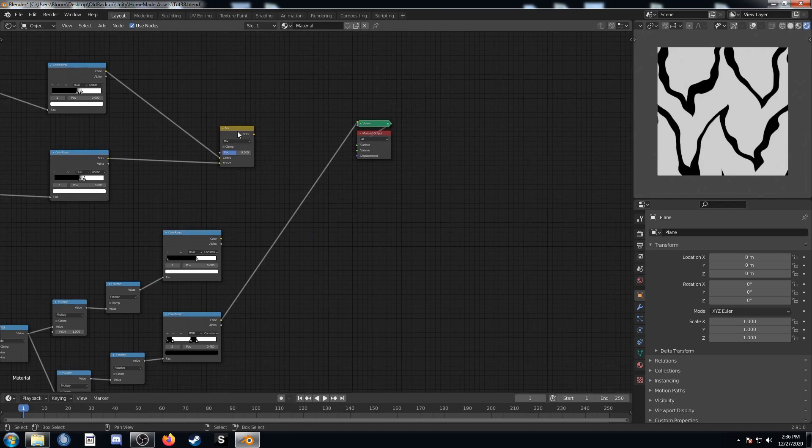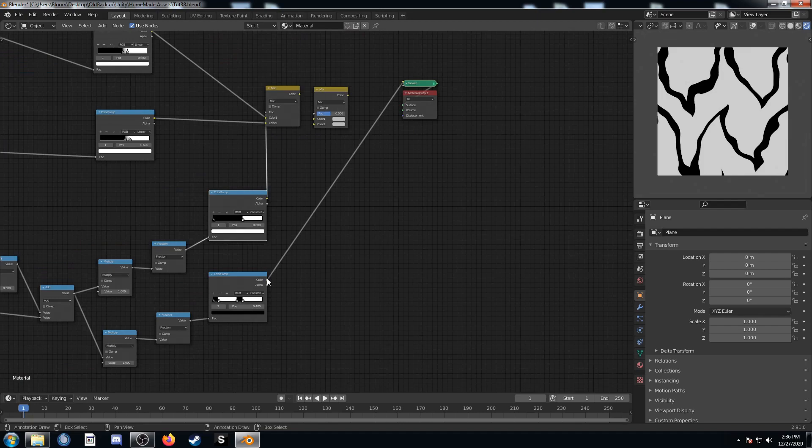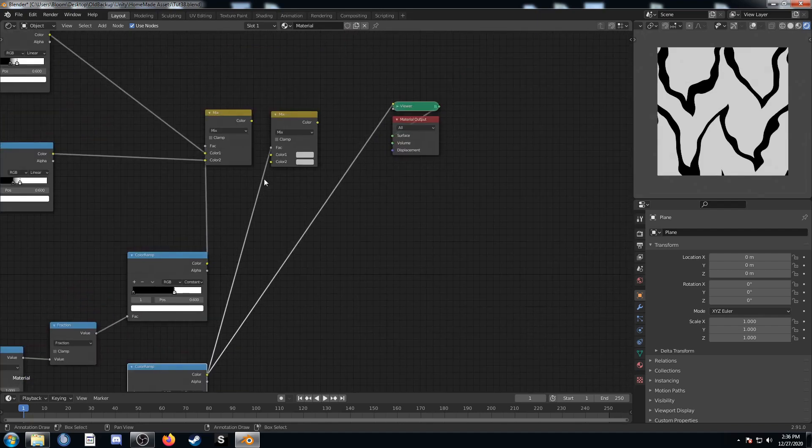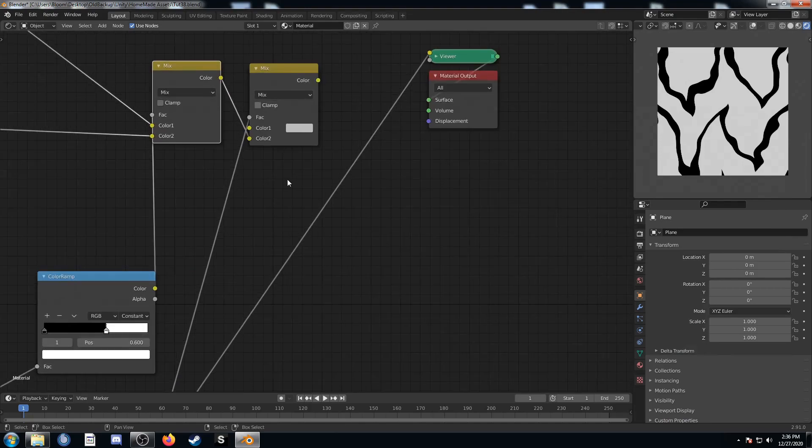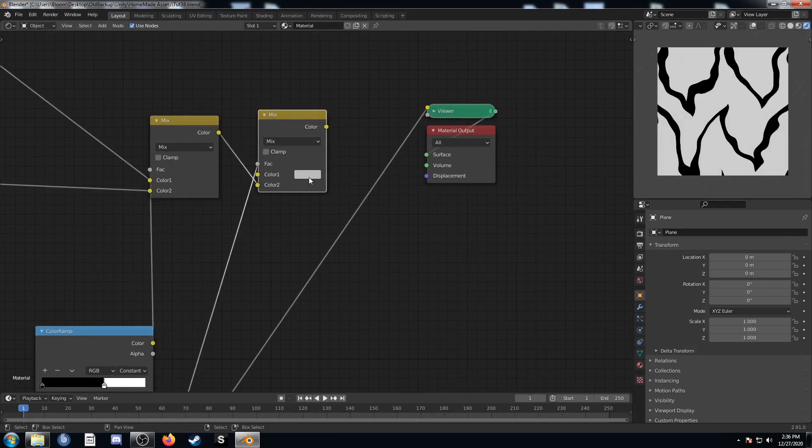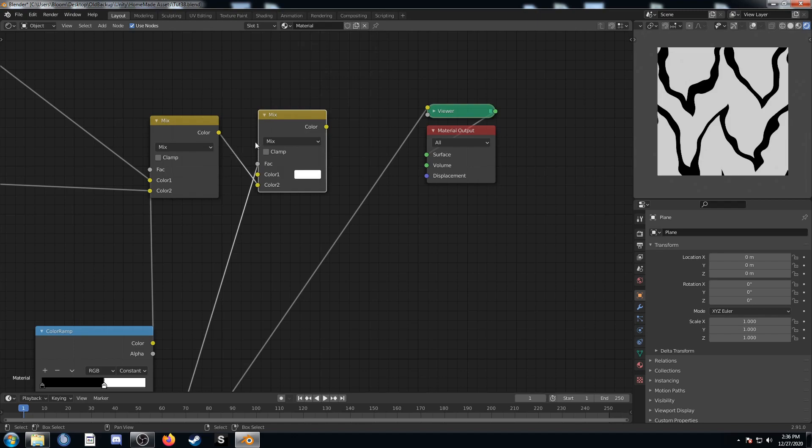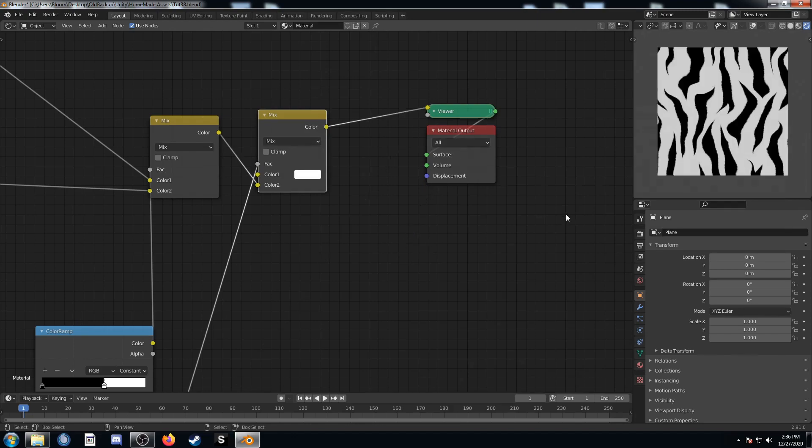I'm going to delete this guy here and duplicate this, make a second mix RGB. Make sure that one's still plugged in. And this is going to be plugged into this second part here. We'll then plug this mix RGB into color 2 on the second mix RGB. We'll change color 2 to white. Let's see what this looks like now. There we go, we got our tiger texture.